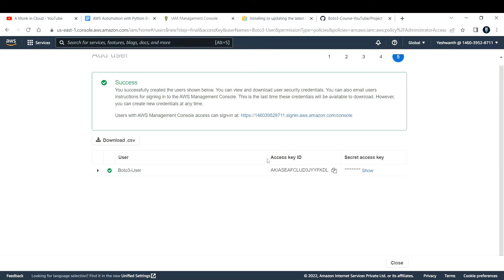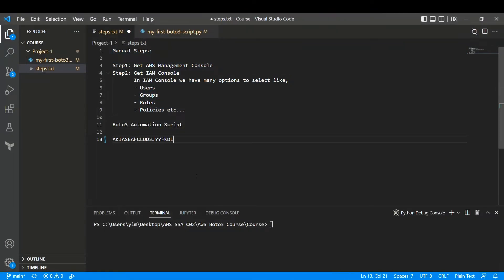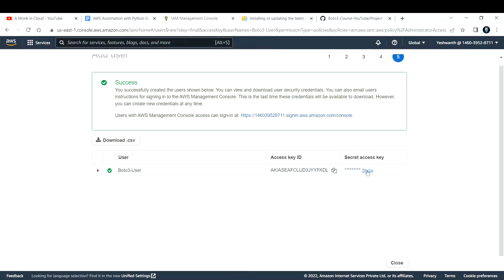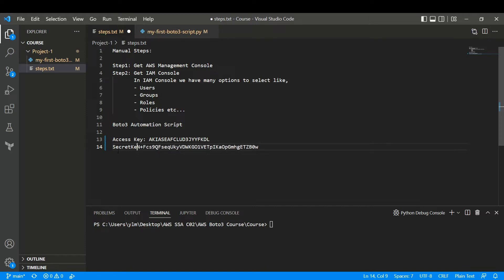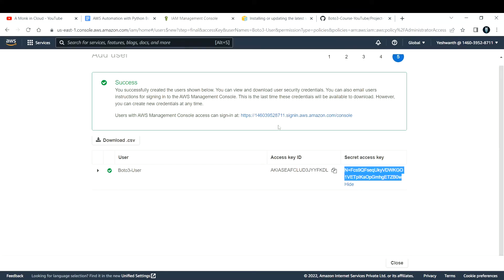After you create the user, you will get the access key and the secret access key. If I click Show, it will display the access key. Similarly, it will have a lengthy secret access key. You can download it and keep it, or download it in CSV format. Let me copy the access key and paste it into a text file, then copy the secret access key and save that too.